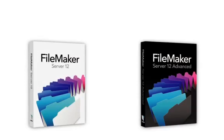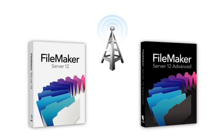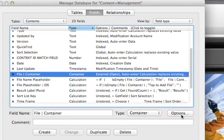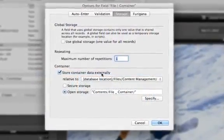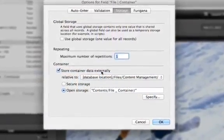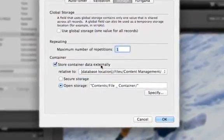The new FileMaker Server 12 features 64-bit architecture and improved performance on wide area networks. Now you have the option to store files outside of FileMaker while using FileMaker Server to manage them for you. The server will organize the linked files, encrypt them for security, and even back them up.